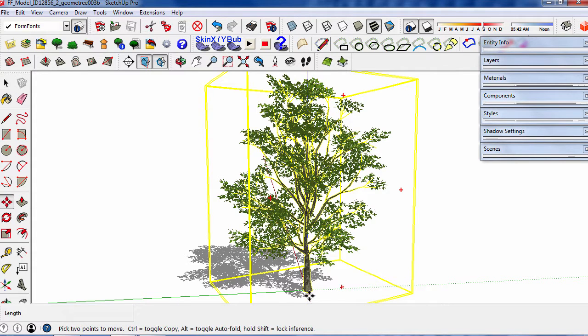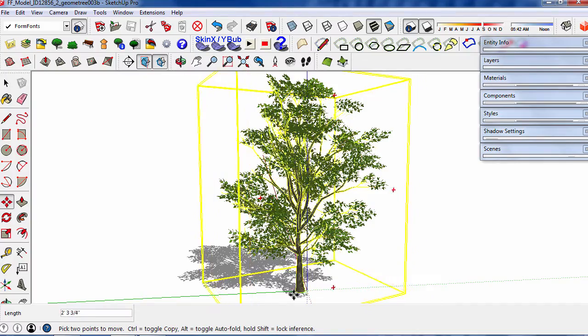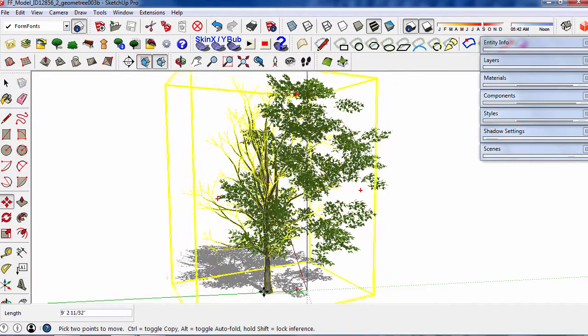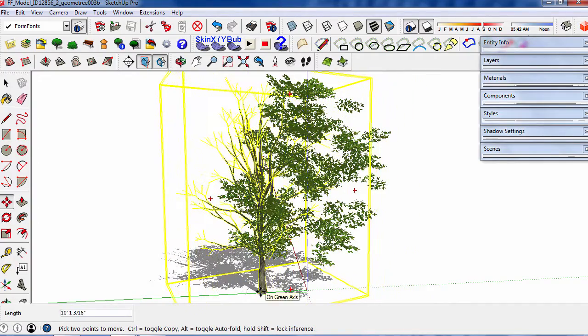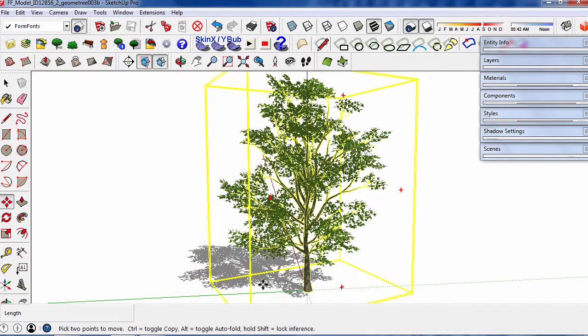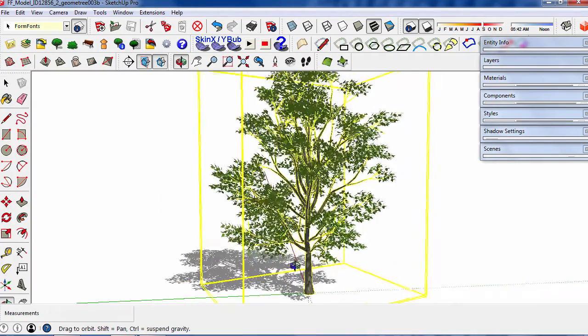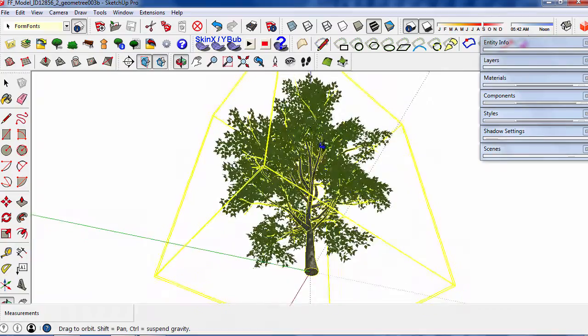Also, check the files to make sure that the blue axis is pointing up and that the axes are in the center of the trunk.